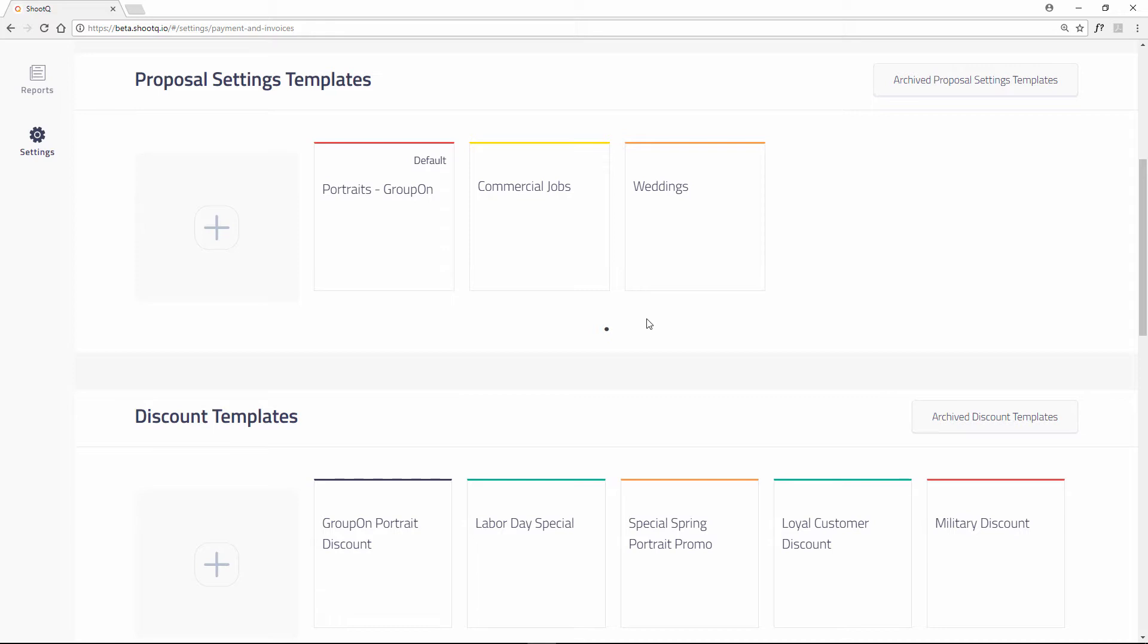You can create as many templates as necessary. For example, you might have different payment schedules for your portrait jobs and your weddings, so you would create a different template for each.